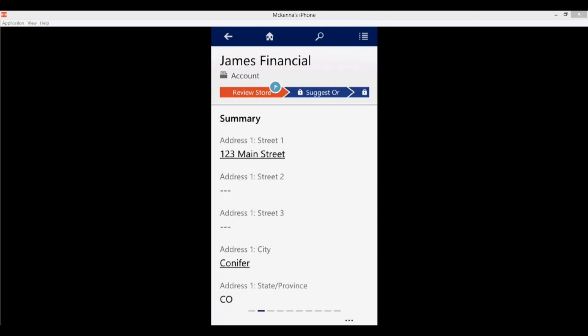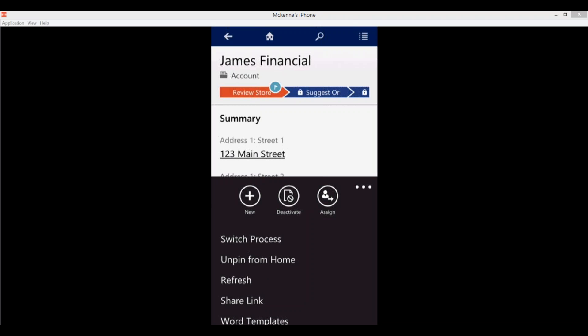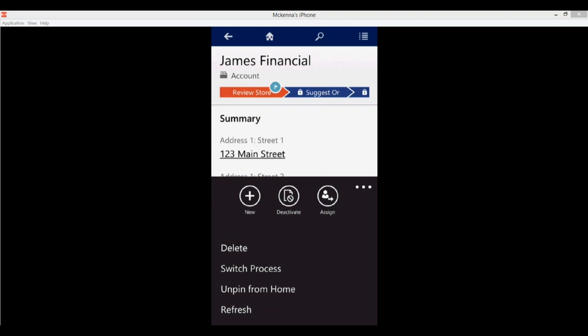Just like everywhere else, you have your ellipses at the bottom. Tap there to open the command bar. Since we have our account open, you'll see options to switch business processes, unpin from home (since we already pinned this record), and refresh. The refresh is useful when someone else is working in the web client making changes — when you refresh here, it refreshes all of that data so you always have the most current information in your mobile client. You also have options to share the link, use Word templates, delete the record, deactivate, or reassign the record.